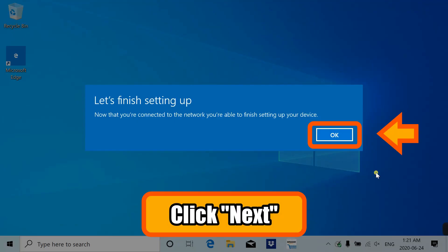Your screen jumps and asks you to finish the setup. Click OK.